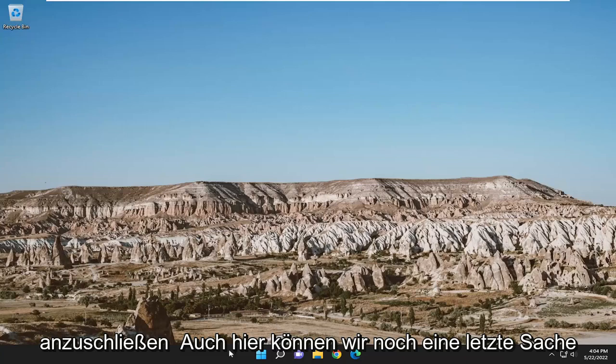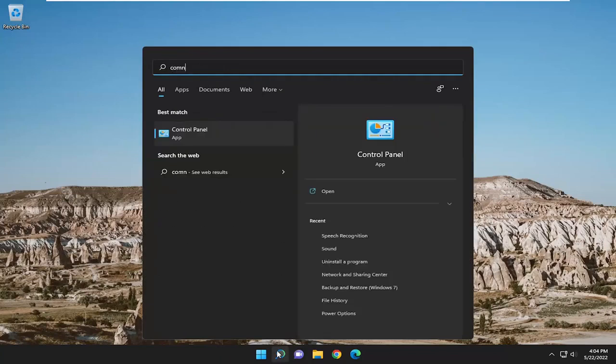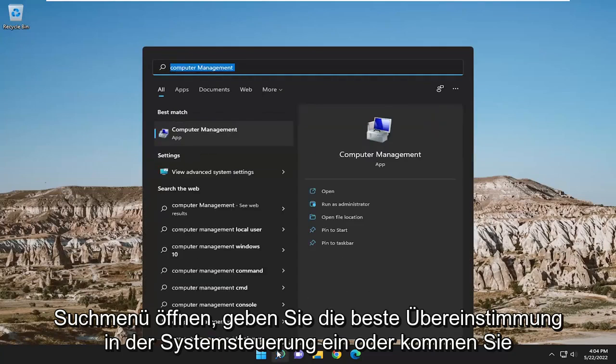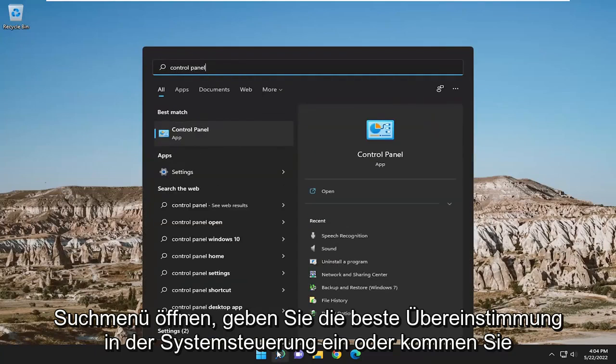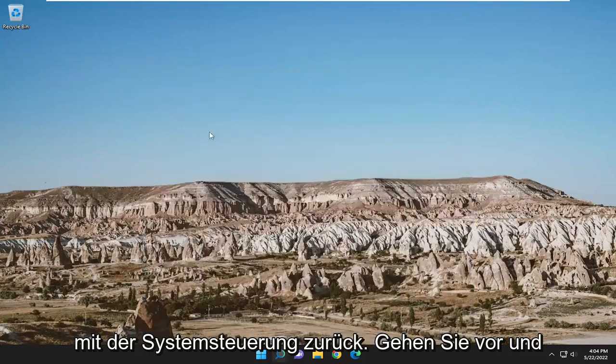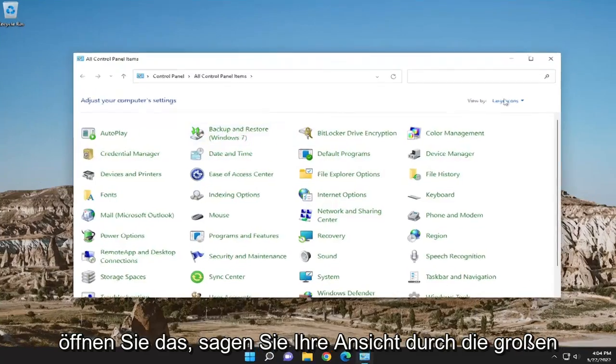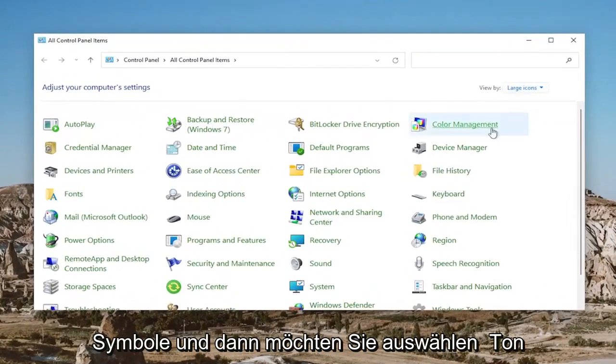So one final thing we can do here as well, if you open up the search menu, type in Control Panel. Best match will come back with Control Panel. Go ahead and open that up. Set your View By to Large Icons and then you want to select Sound.